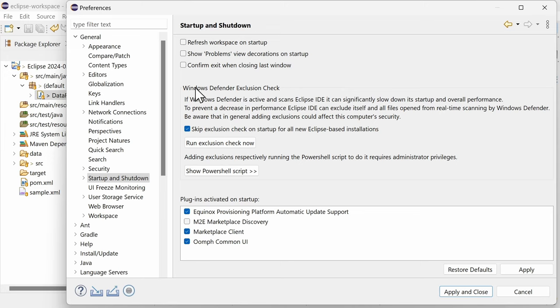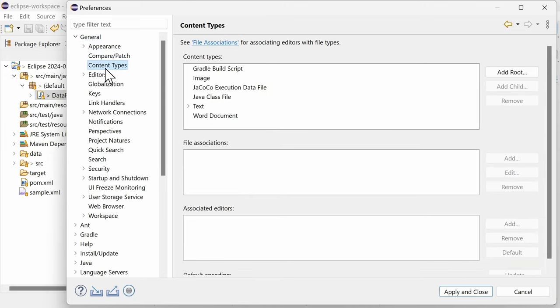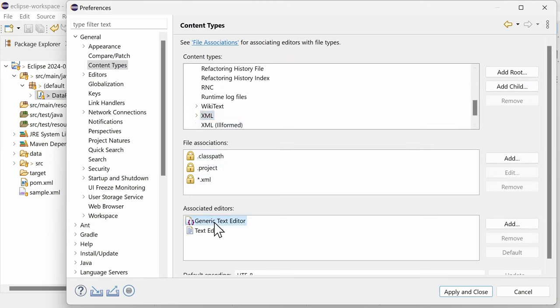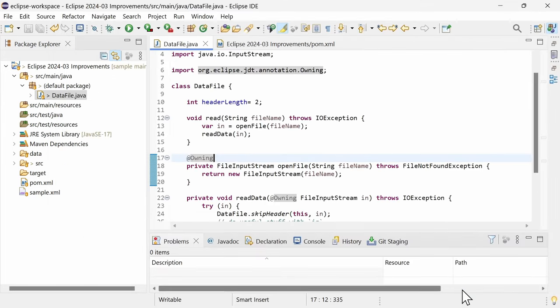In the preferences, General, Content types, for a content type like XML with more than one associated editor, the default editor can now be chosen, which was missing in the past.